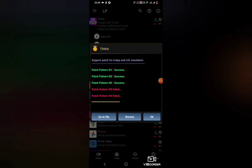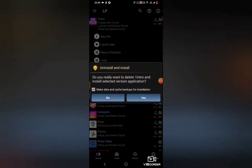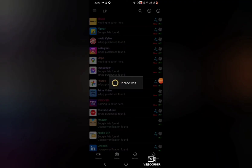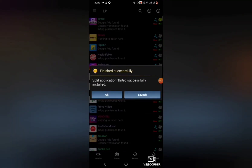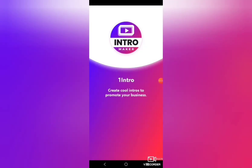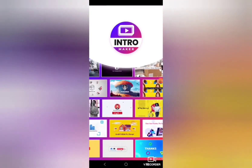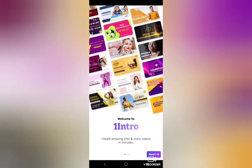Once the patching is done, you can see some failures, which is normal — click on 'Go to File.' Once you click on 'Go to File,' you get an option called 'Uninstall and Install.' Keep the option 'Make data and cache backups for installation' checked and click yes, then click OK. It will start uninstalling the application, after which you'll get an option to install it again — click on Install. Once installation is completed, you can launch the application from here.